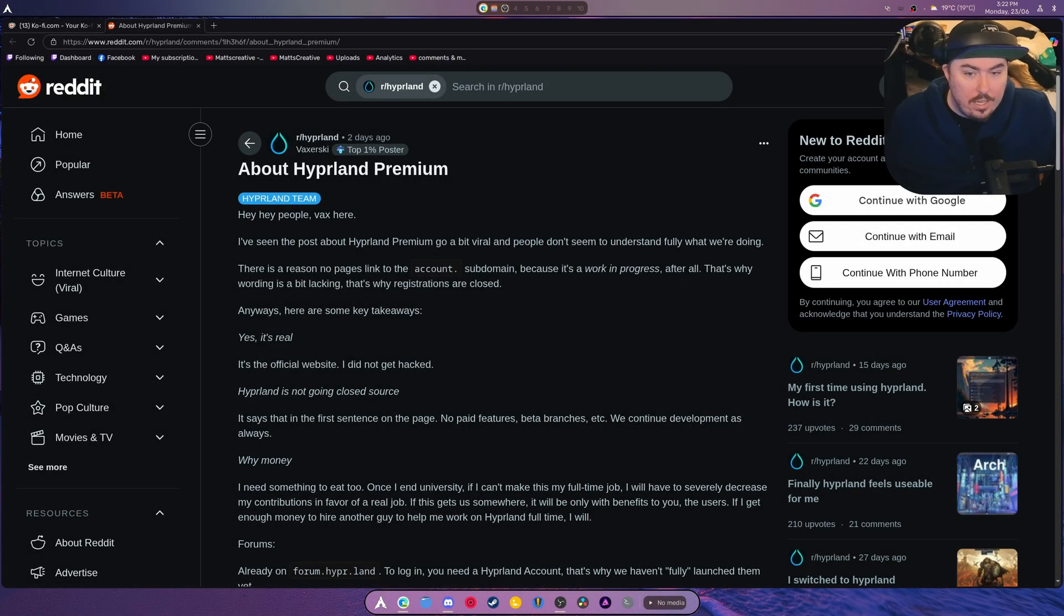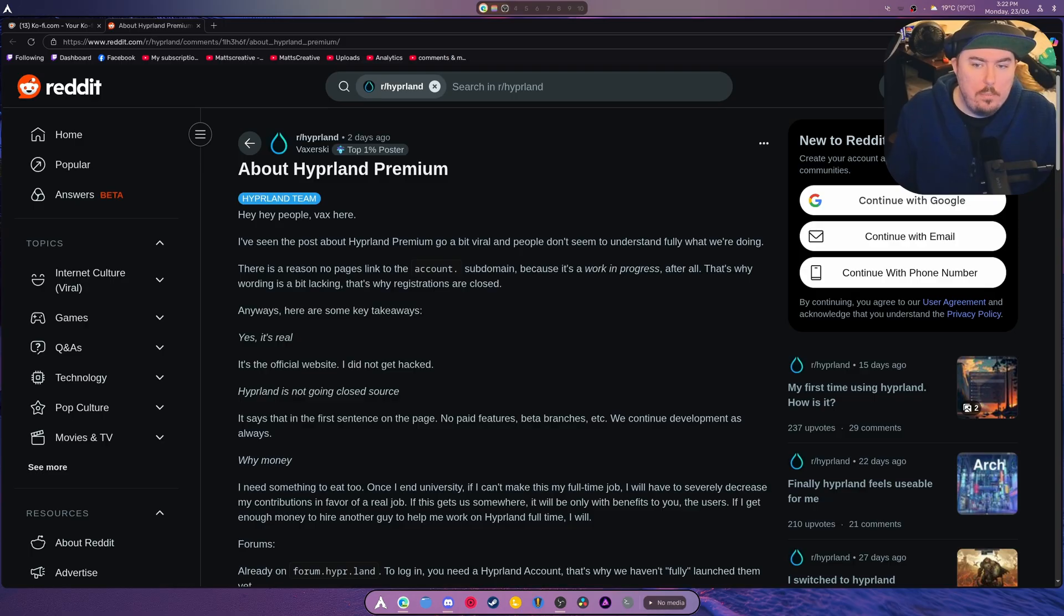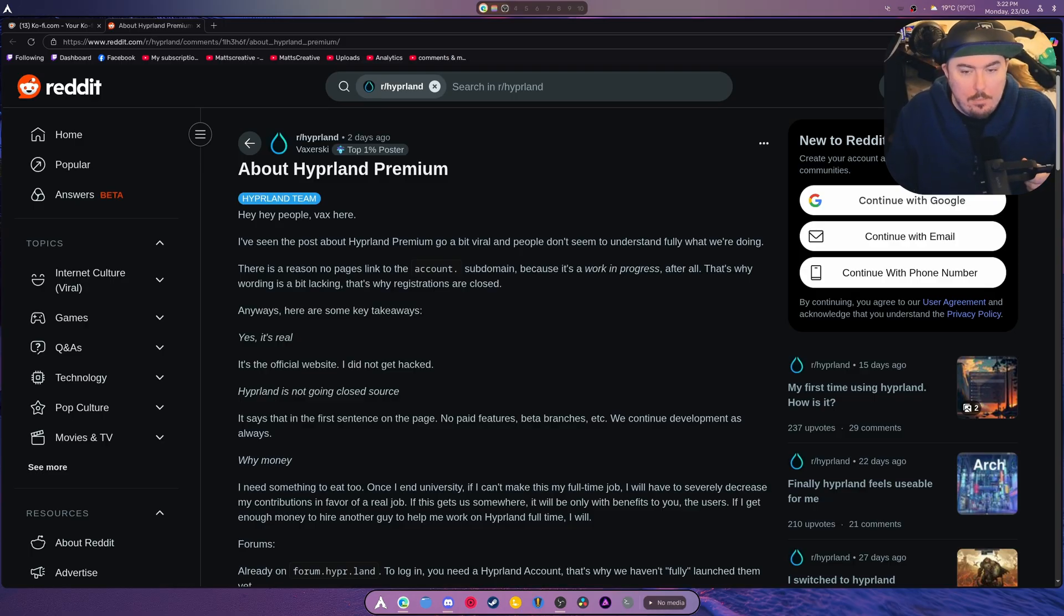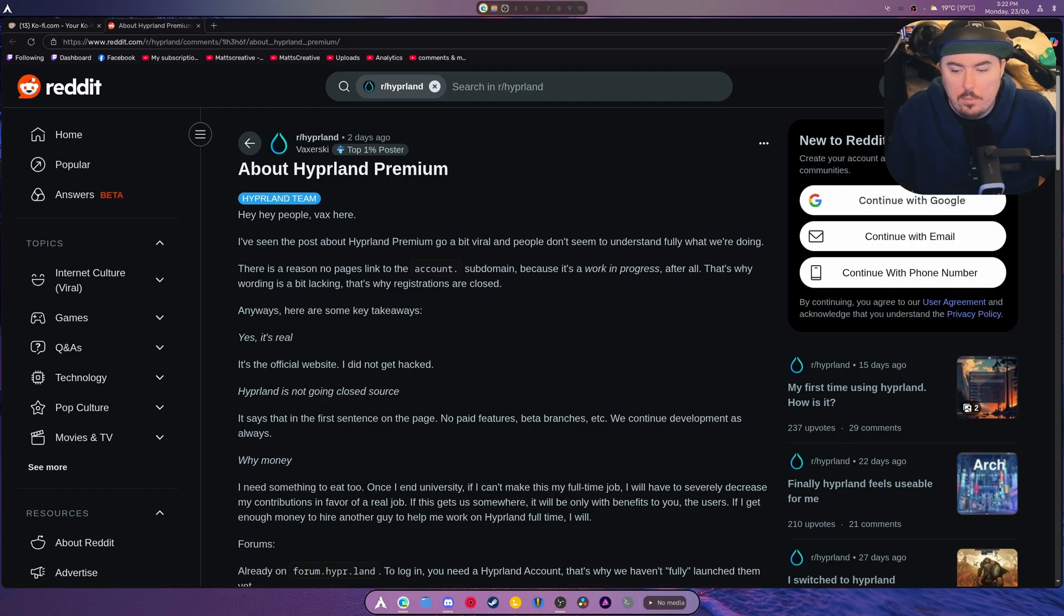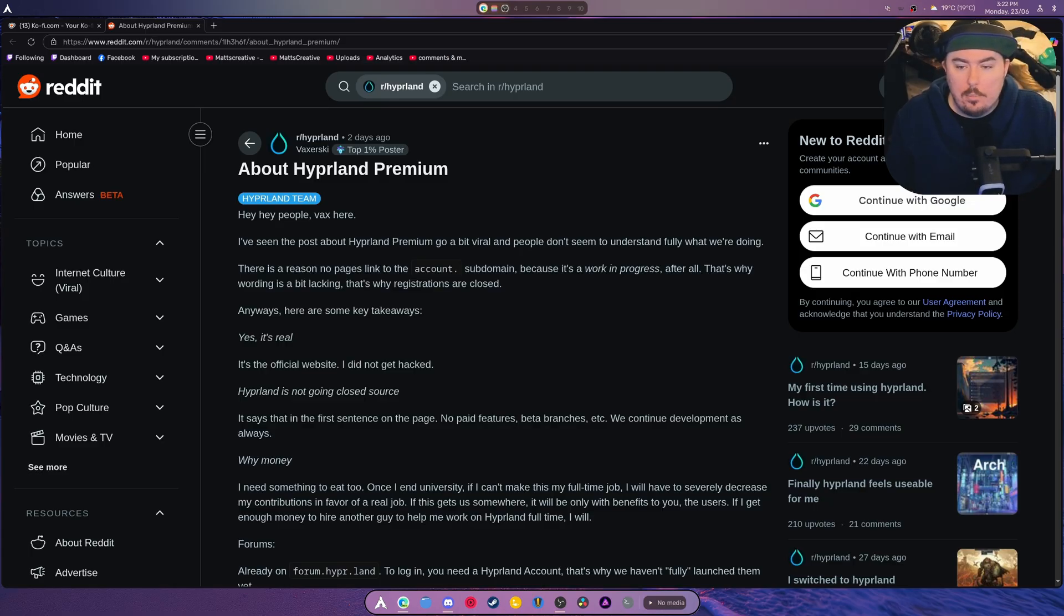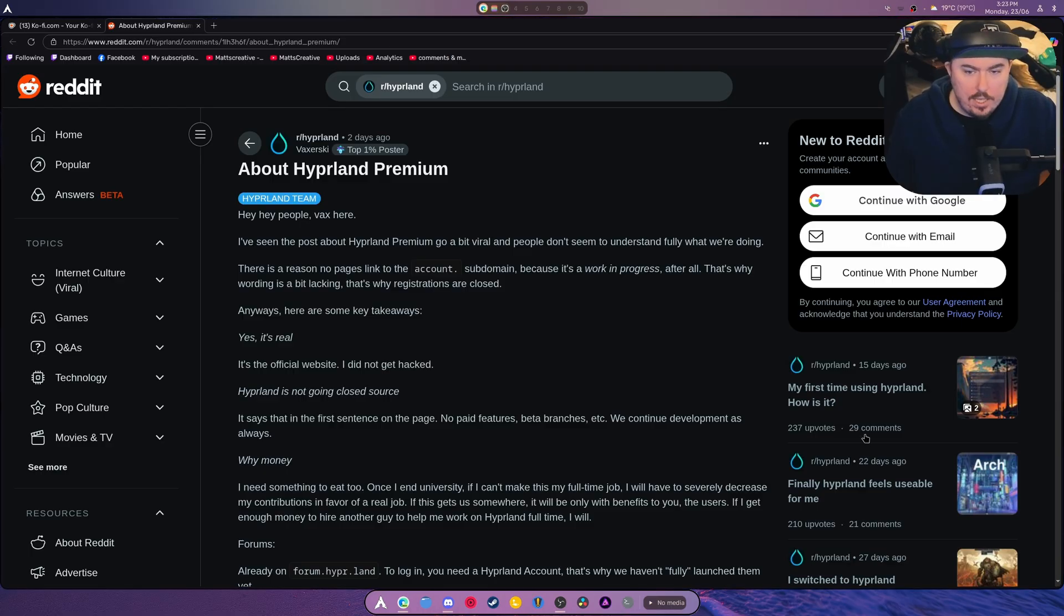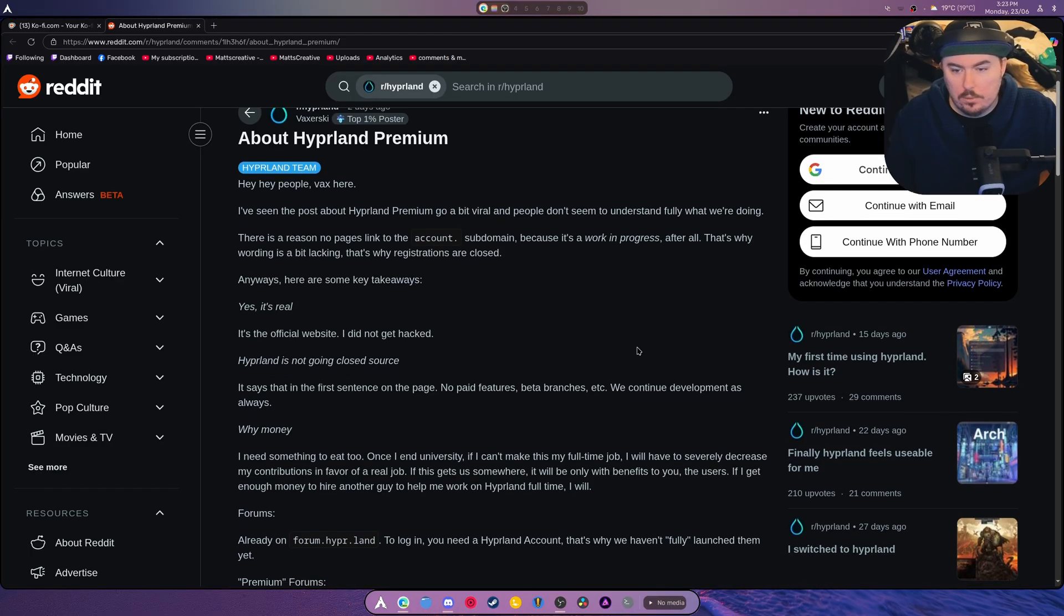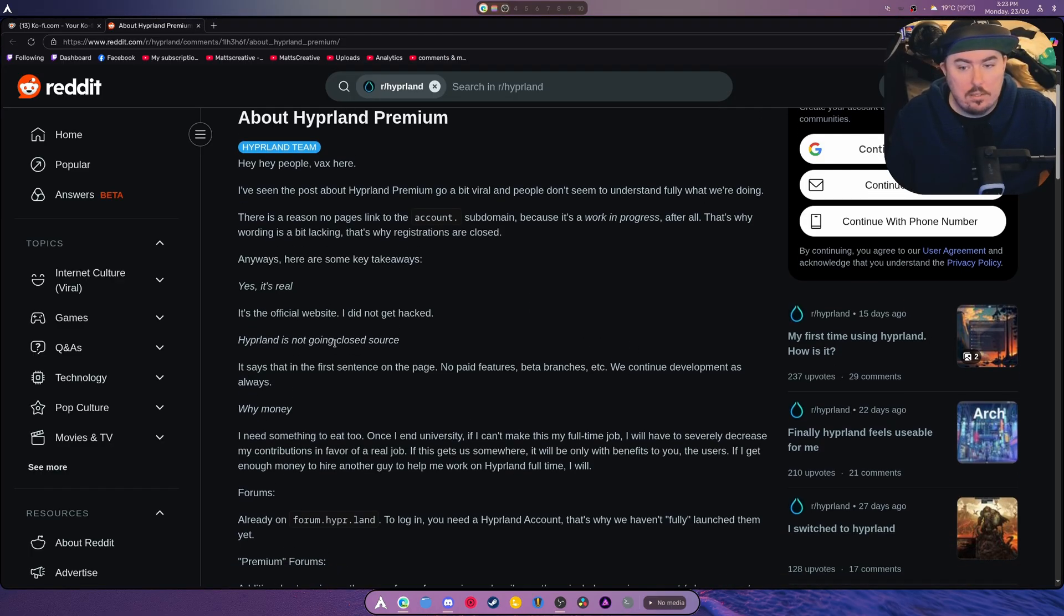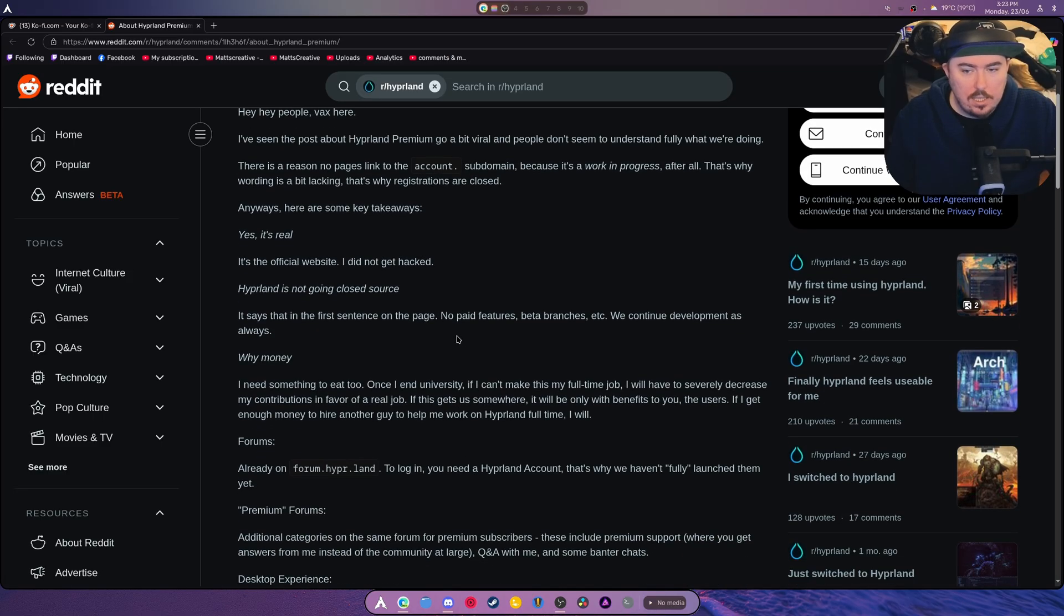Hey there guys, welcome back to another video. This is an update about Hyperland Premium. Vaxery himself has left a comment and actually joined the stream the other day, which was nice.